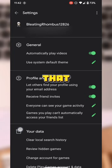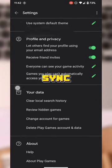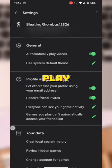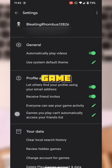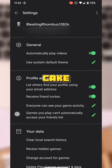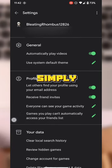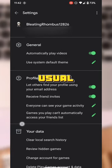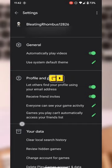Now that you've got the sync set up, transferring your Google Play Games data to Game Center is a piece of cake. Simply follow the usual steps and you're good to go.